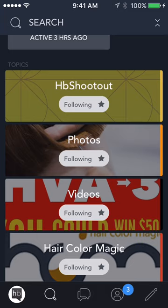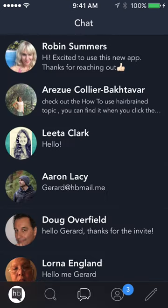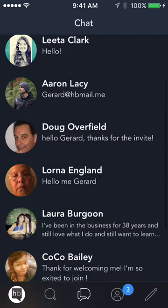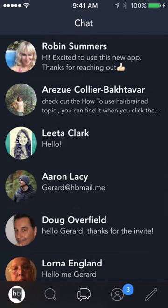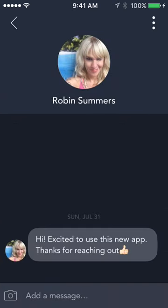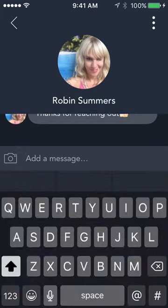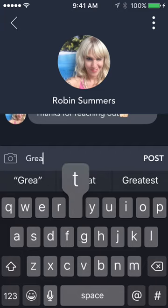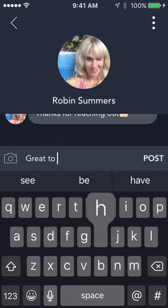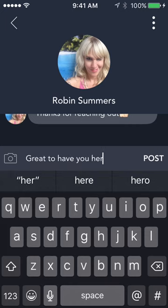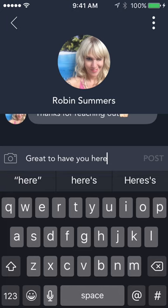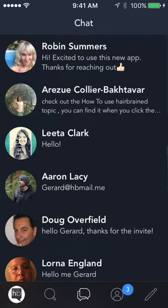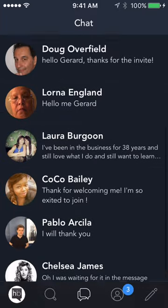The next icon on the bottom is the little messaging bubbles. We all know how to message, and there's a lot of messaging going on on HairBrained — a great way to connect with other hairdressers and build relationships. If someone welcomes you to the group, you can click on it and write a message back. Type your reply, hit post, then hit the back arrow in the top left corner to go back and look at other messages.